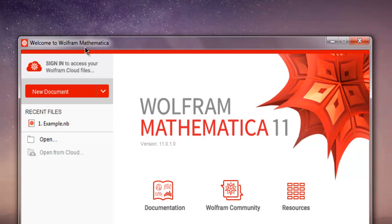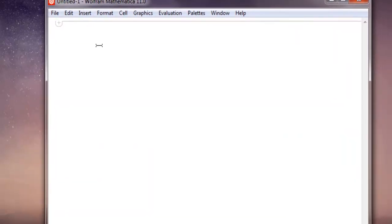In this video, I'm going to show you how to draw a histogram chart in Mathematica. The first thing to do is open Wolfram Mathematica and create a new document. Once you create your notebook, the first thing we need is data.